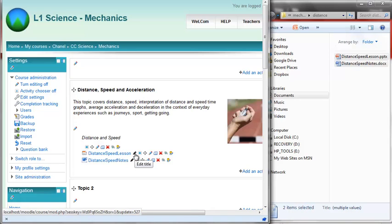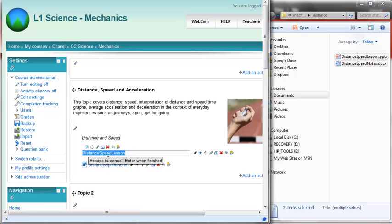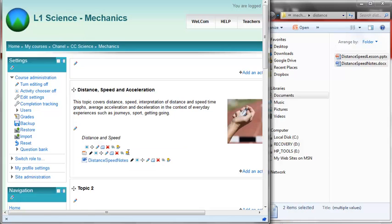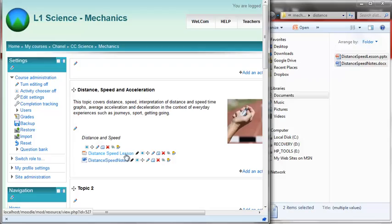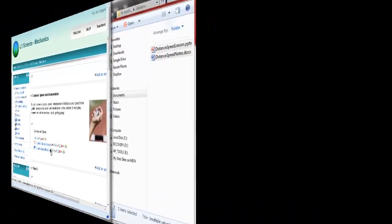Click on that, change the name, and then as it says down here, press enter when finished. Don't just click somewhere or escape, it won't work.